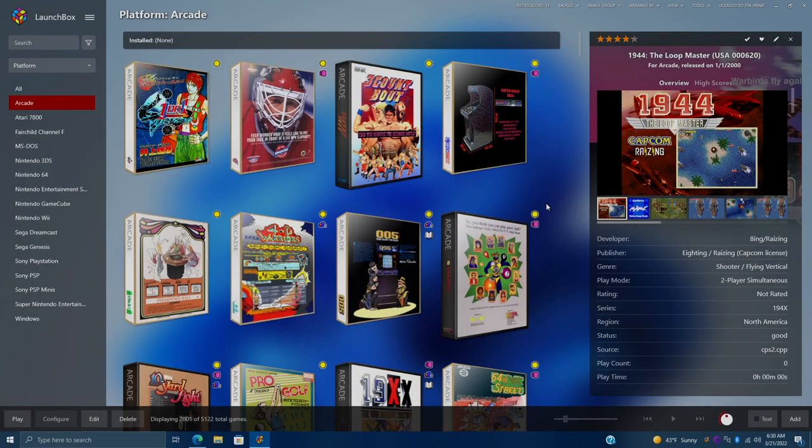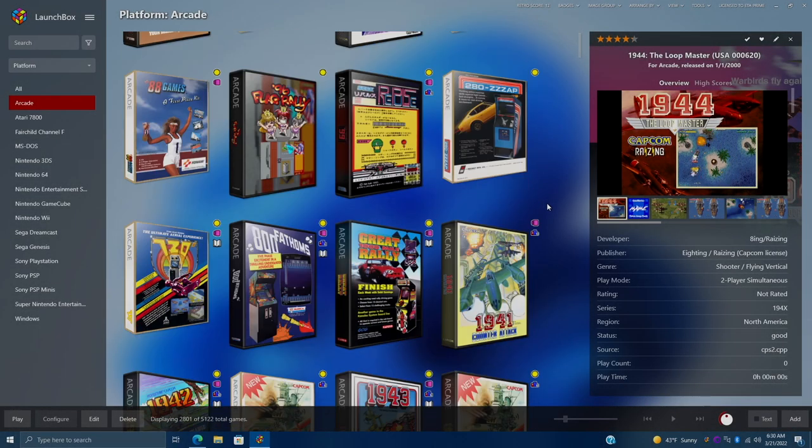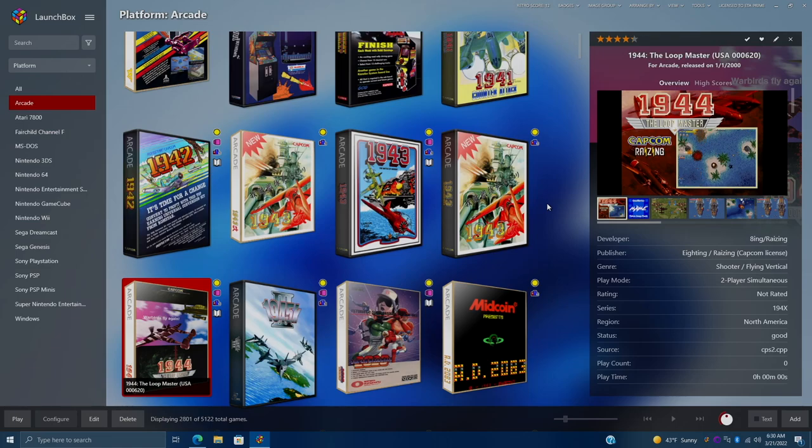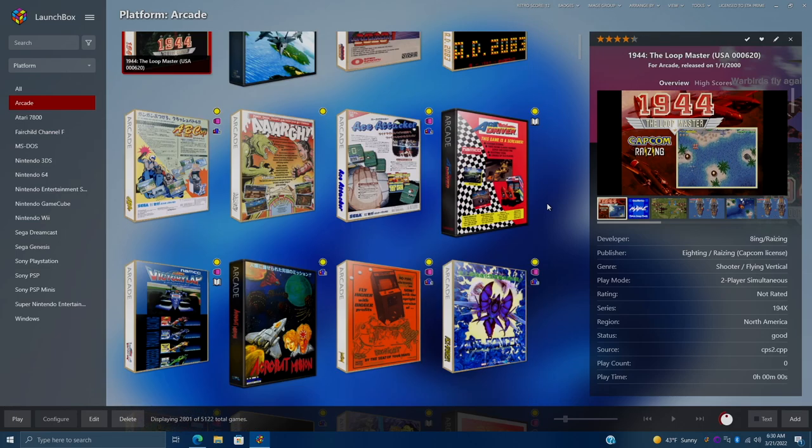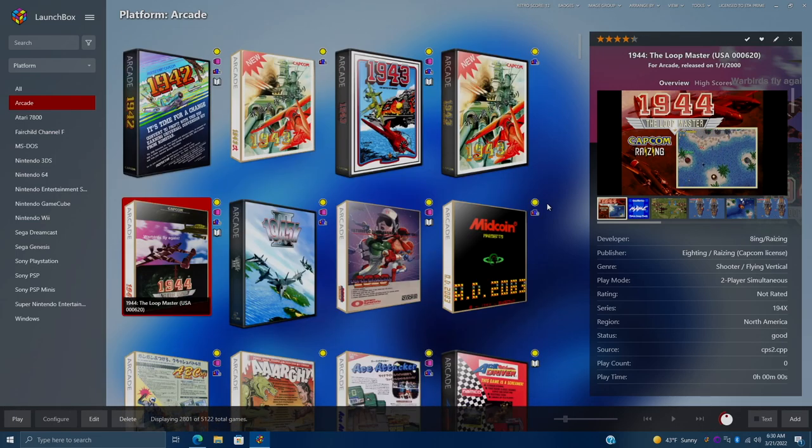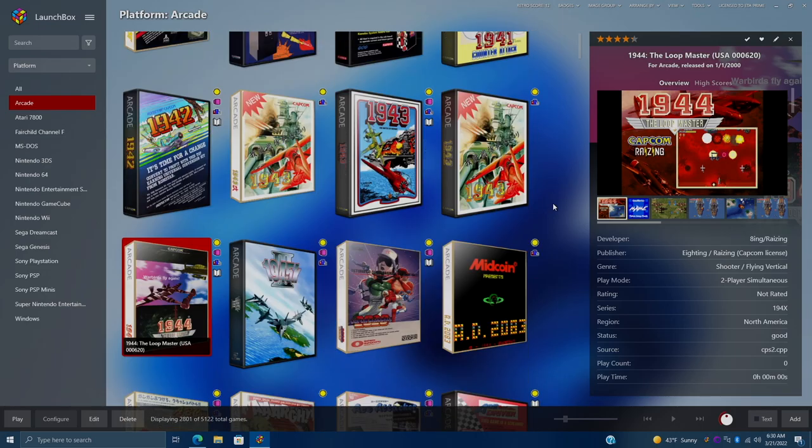Hey, what's going on everybody? It's ETA Prime back here again with another LaunchBox tutorial. Today, I'm going to show you how to set up MAME high scores in LaunchBox and BigBox. Now, this is actually really simple to do.